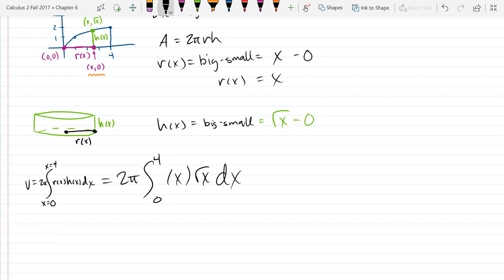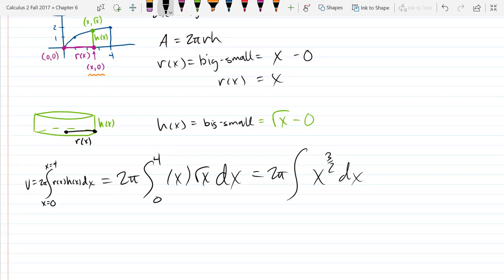How do we integrate x times square root of x? A u-sub may not save us here. The way easier approach is just algebra: x times x to the one half equals x to the three halves. Then it's a straightforward anti-power rule to integrate.